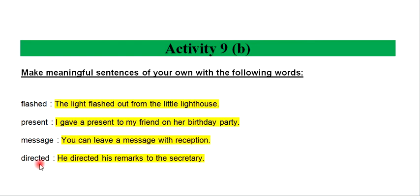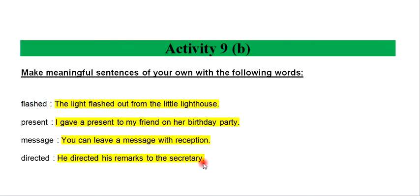Directed. He directed his remarks to the secretary.